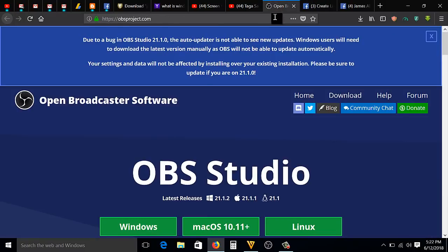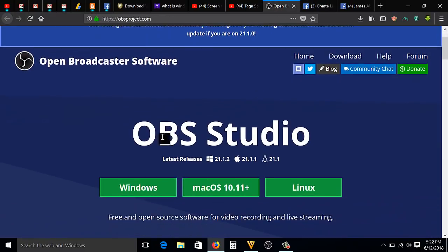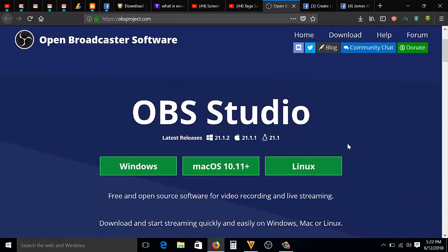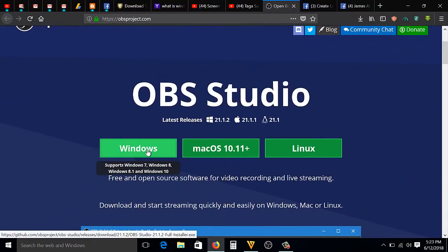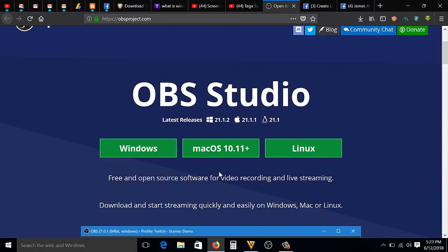OBS Studio - download it and install it to your computer. I'm using Windows, so I chose the Windows installer.